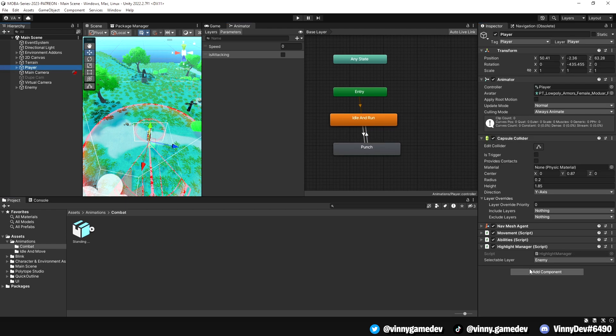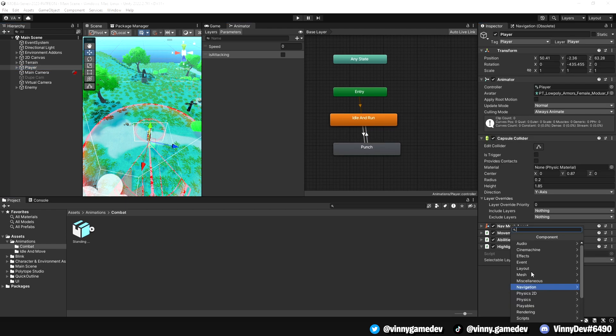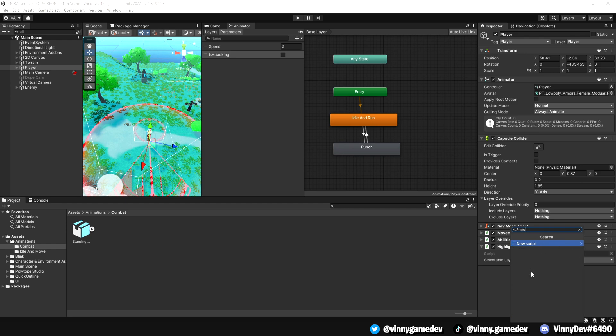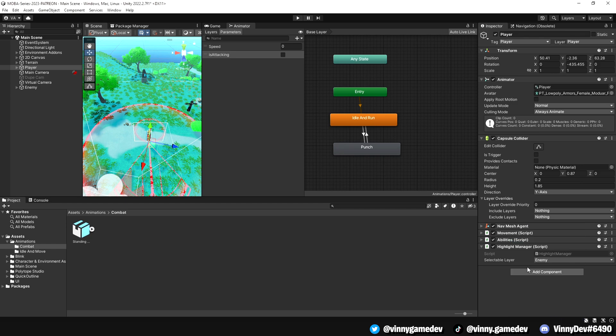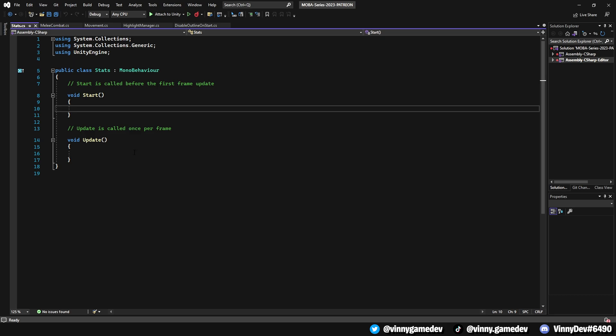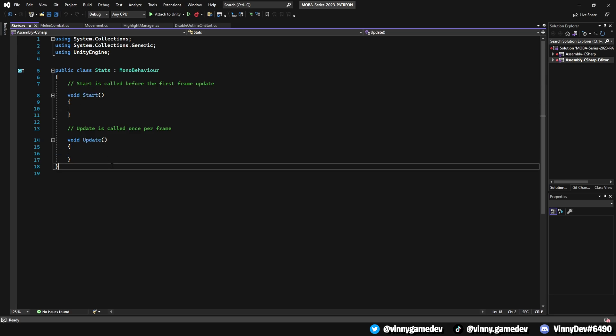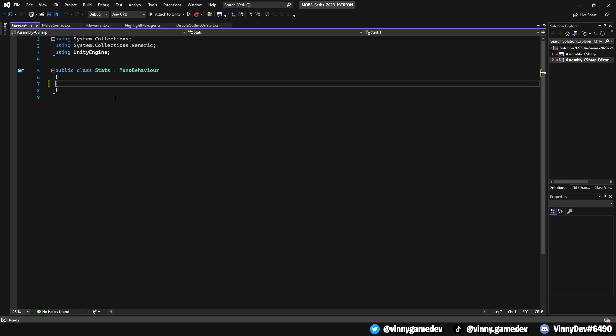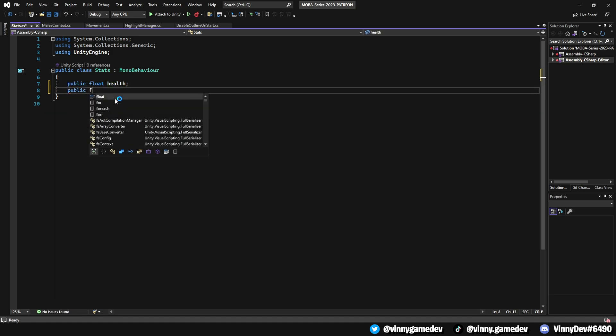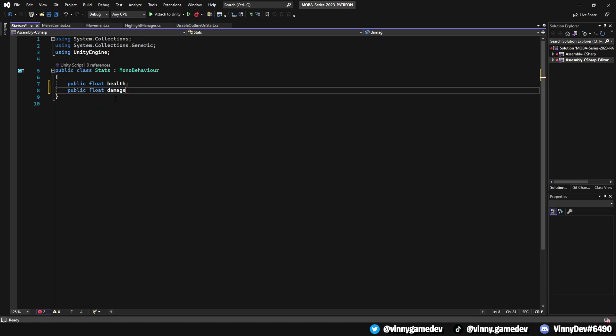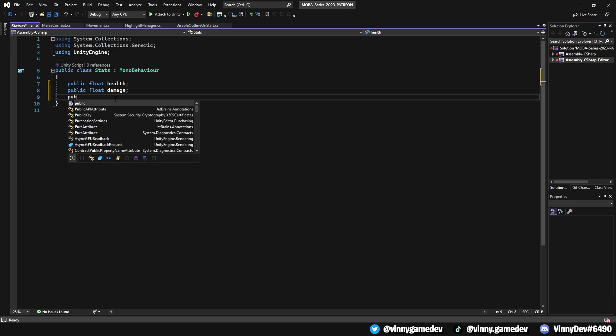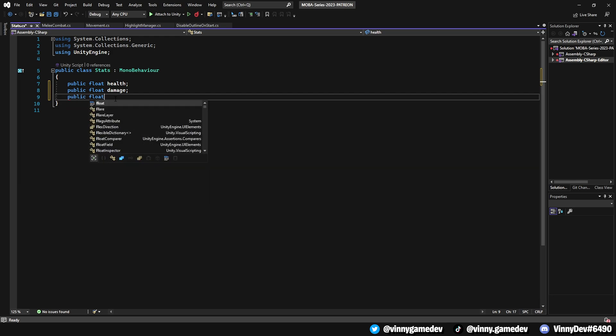Now we're going to create a stats script for both our player and enemies. Let's start by going to our player and adding a new component called stats. Open it in visual studios and let's get rid of both the start method and update method. The variables we need here are a public float named health, another public float called damage, and a public float named attack speed.